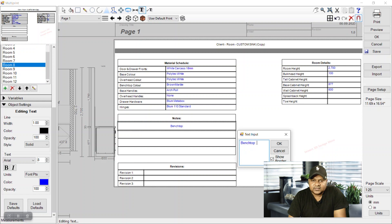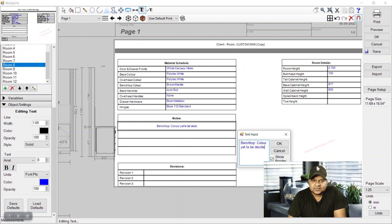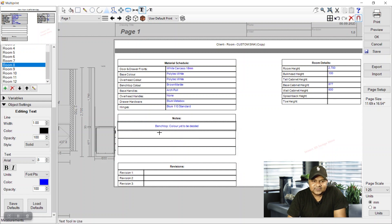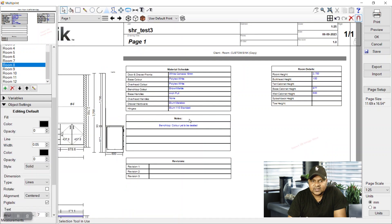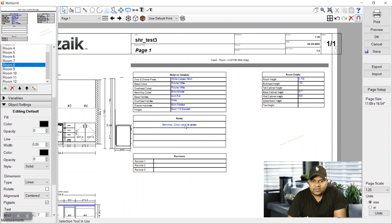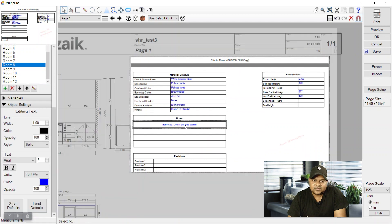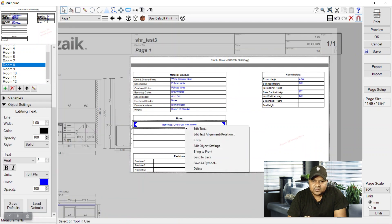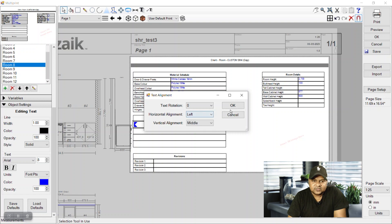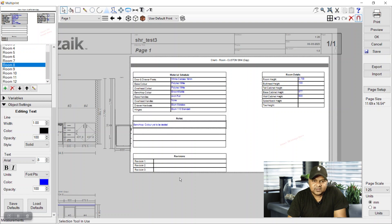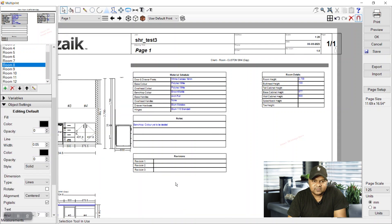And these blue letters are variables - the texts are coming from the variables. You see we can align this text to the left, horizontal alignment to the left, and it will be there like this.